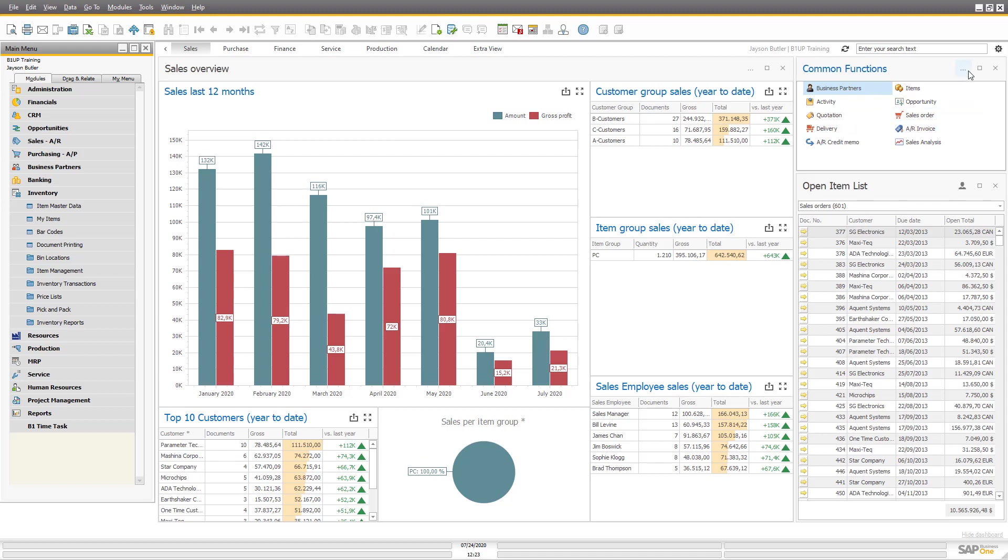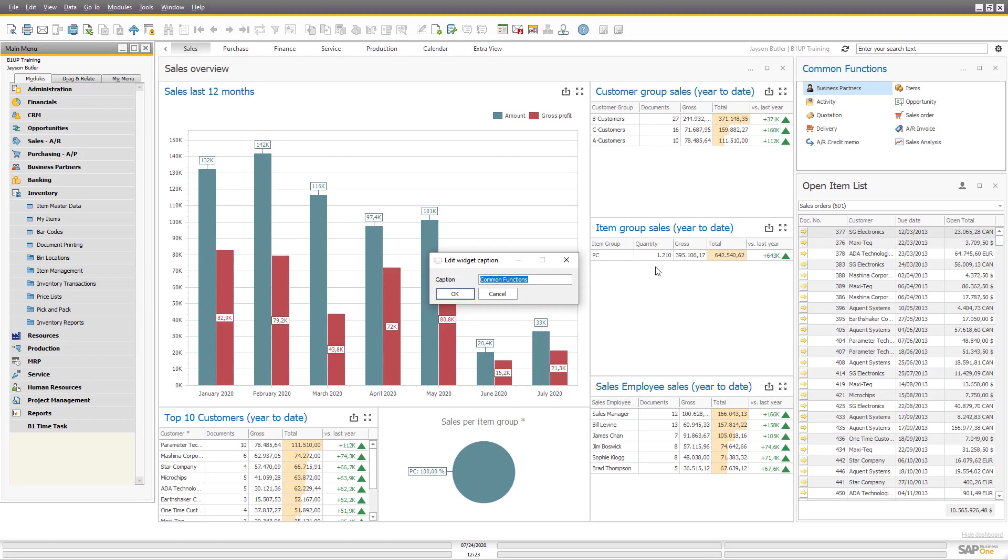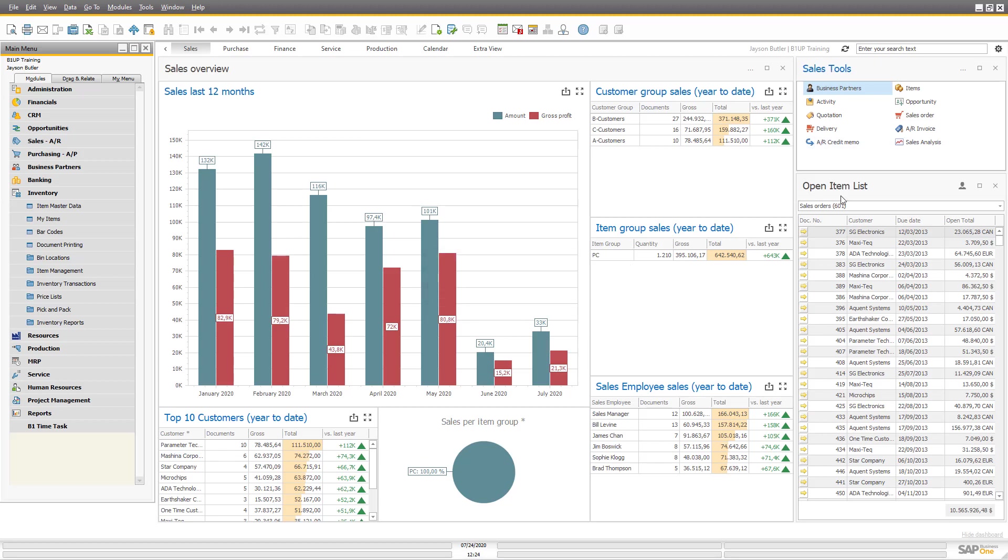First up, you can customize its name if you want to. For example, common functions is actually a rather dull name. So let's call it sales tools like this. We call it common functions to be more familiar with for people who transitioned from the old system. But I will say this is a better name.